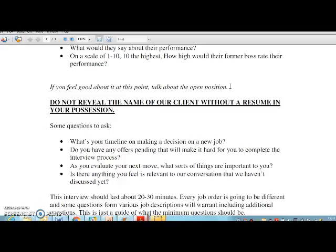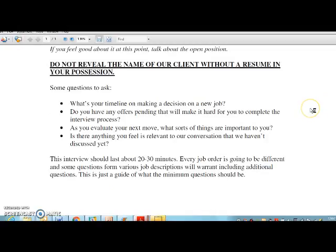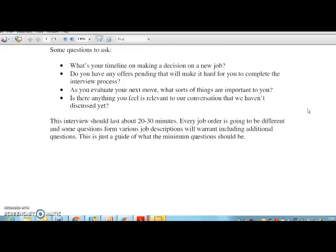This means not a job board resume, but a hard copy resume in PDF or doc form. Some additional questions to ask: What's your timeline on making a decision on your new job? Do you have any offers pending that will make it hard for you to complete the interview process? As you evaluate your next move, what sorts of things are important to you? Is there anything relevant to our conversation that we haven't discussed yet? This interview should last about twenty to thirty minutes and is just a guide for the minimum questions.